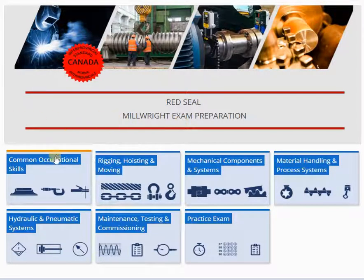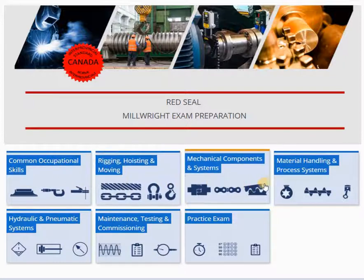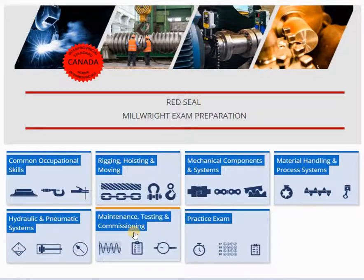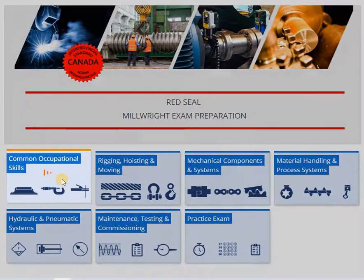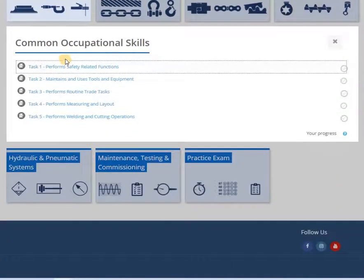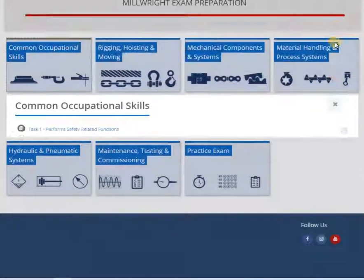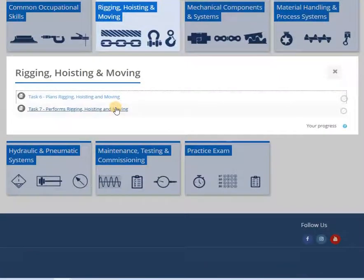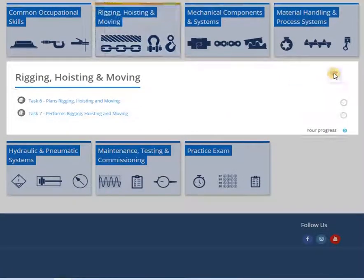The Millwright course has been divided into the six Red Seal Designated Blocks. Each block contains quizzes for the Red Seal tasks within the block. This breakdown allows for rapid assessment of each of the tasks, allowing for concentration in areas of need.